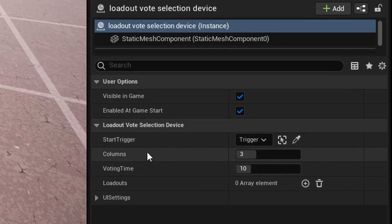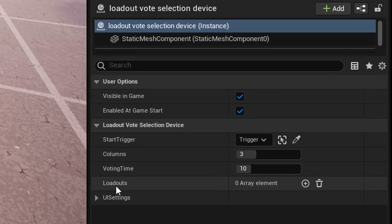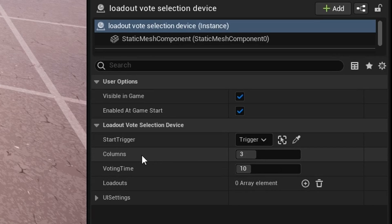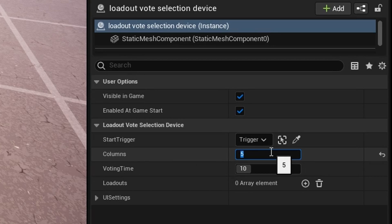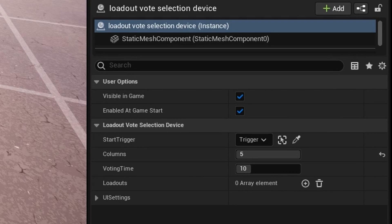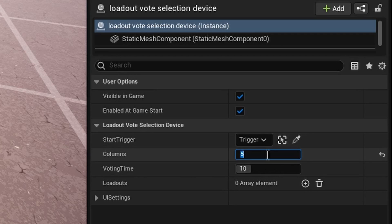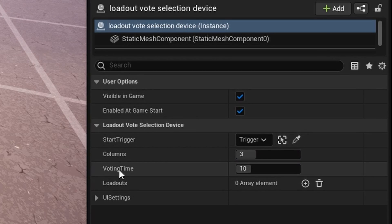The next settings are the number of columns. The way this works is if the number of loadouts is more than the number of columns, it's going to create a new row to put in those extra loadouts that wouldn't fit. What's cool is that your UI pictures will resize based on the amount of columns provided. I'm just going to set it to three for now because that's how many loadouts I want.